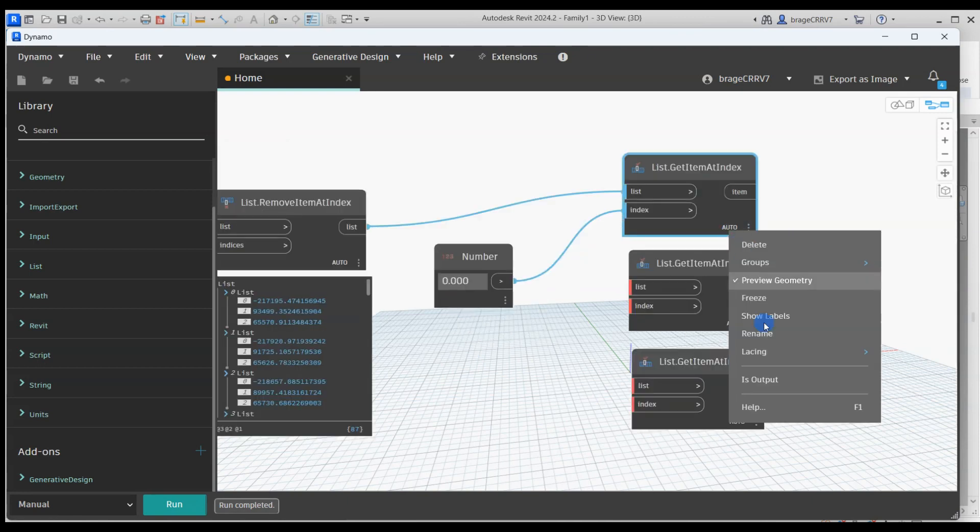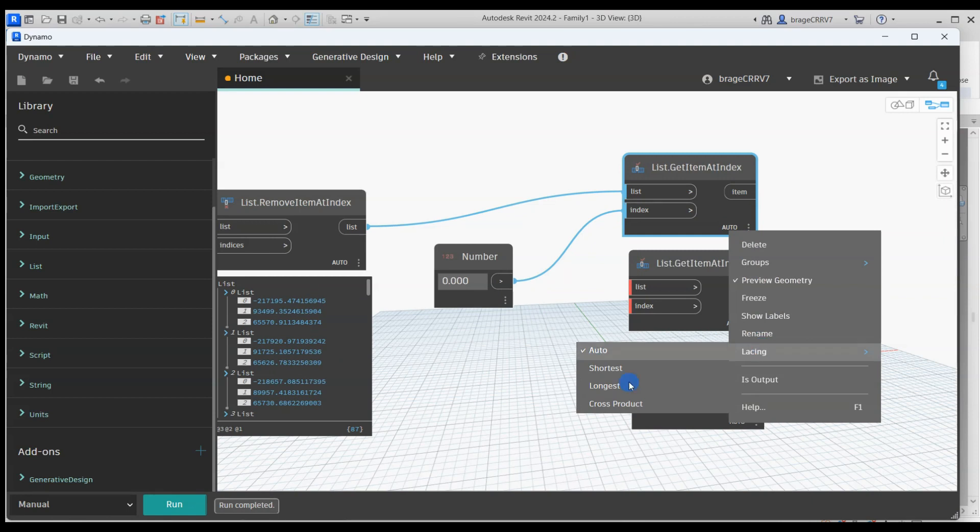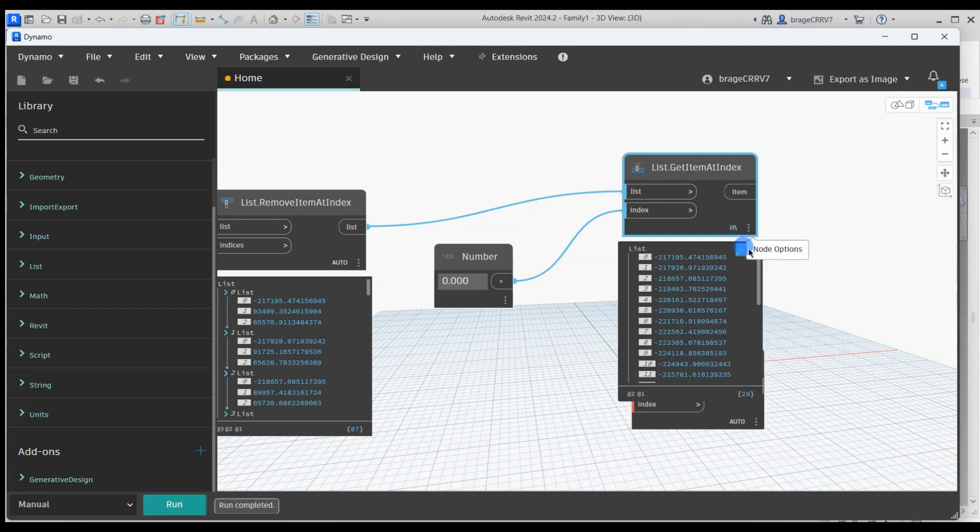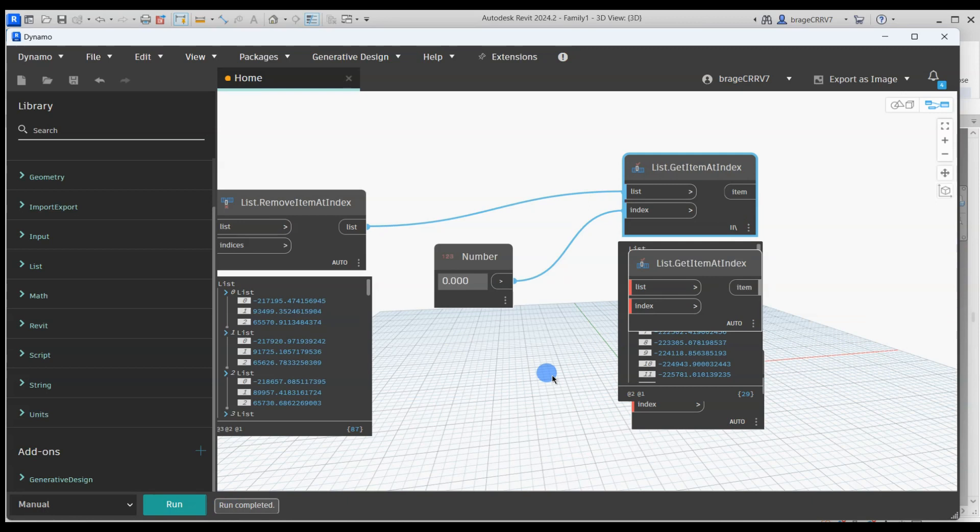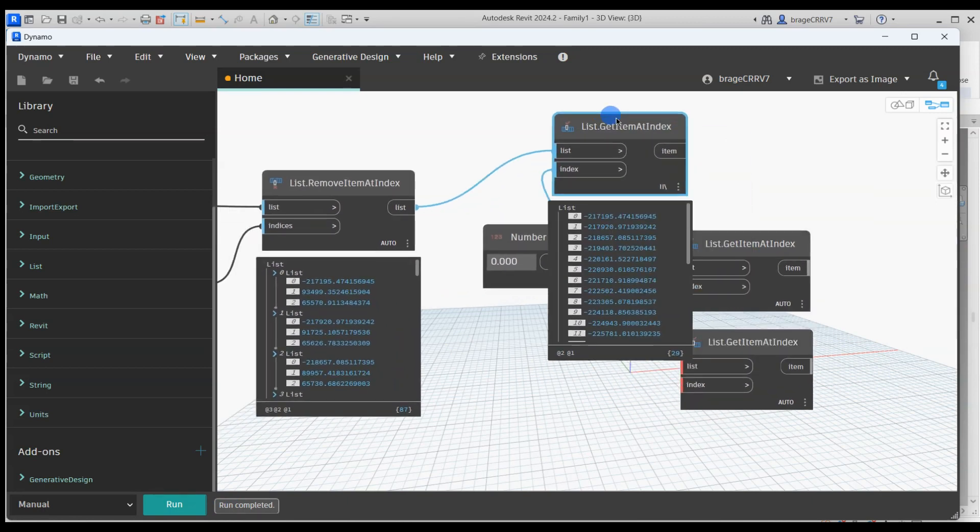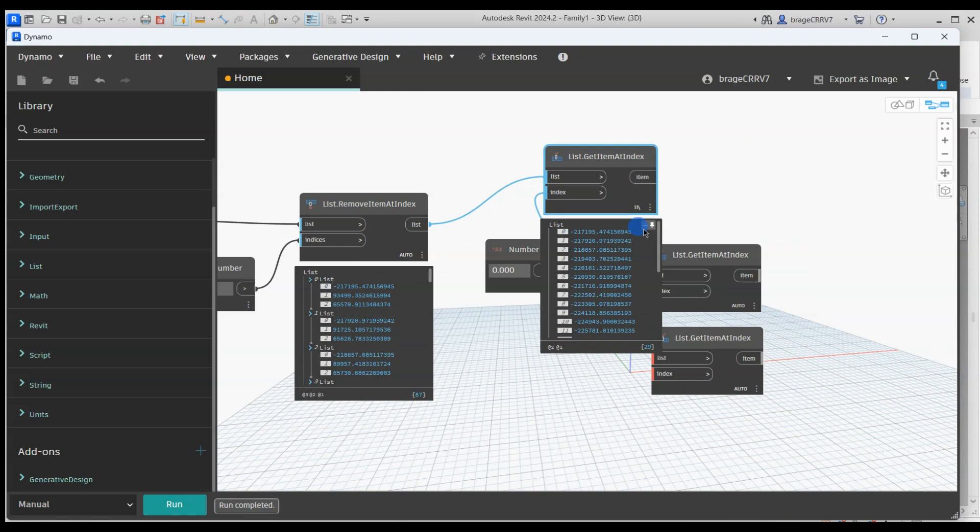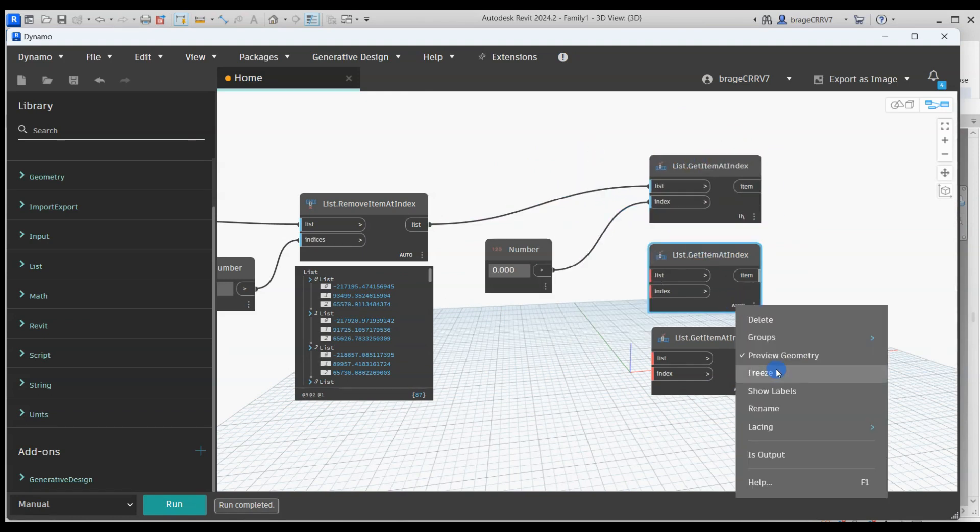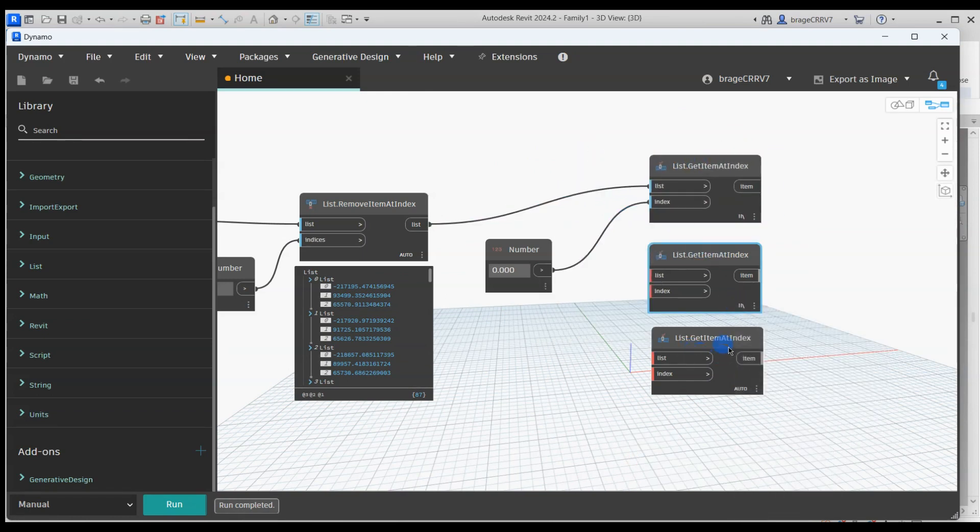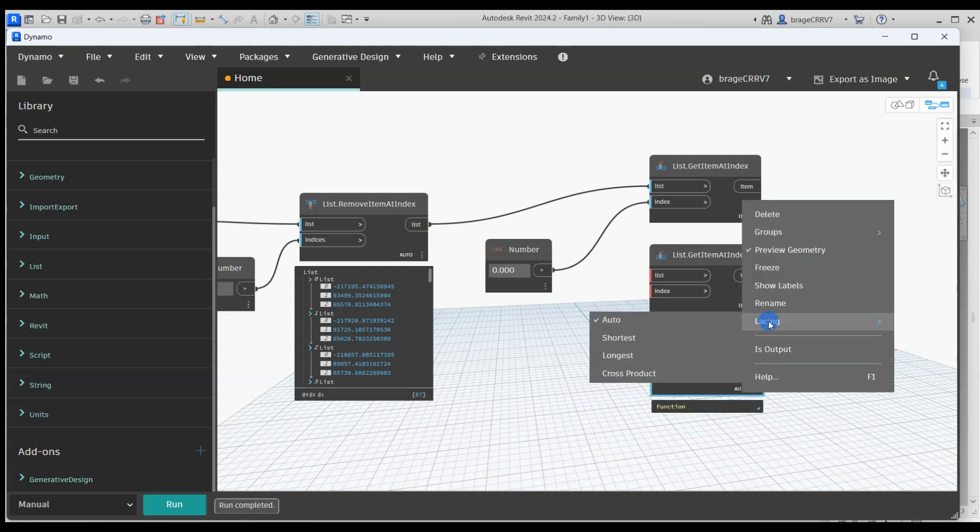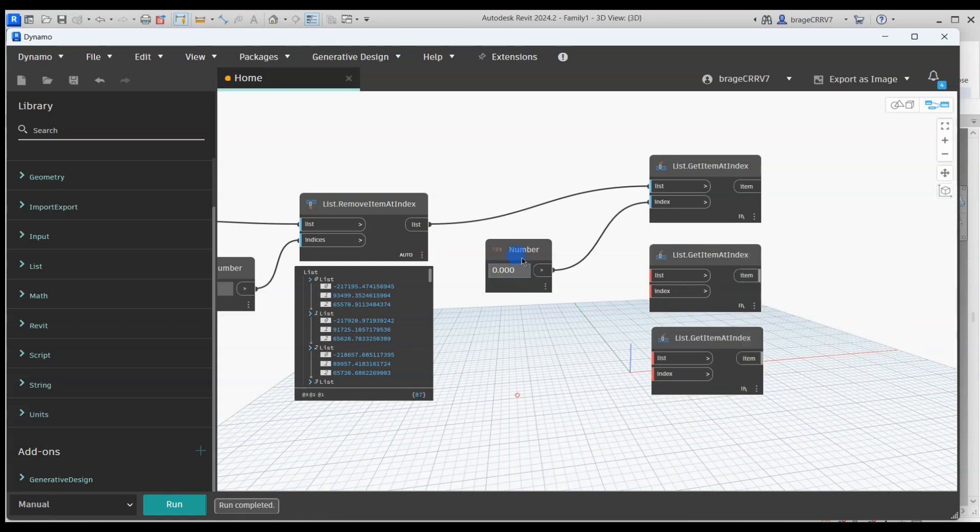Lacing is a feature in Dynamo that allows you to control how lists of different lengths interact with each other. The lacing mode dictates how one input connects to another input for a given node. I will not go into more detail right now. We go ahead and change the lacing for all the nodes.